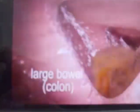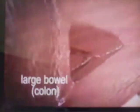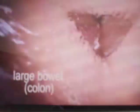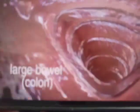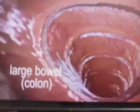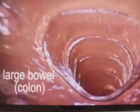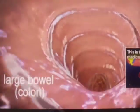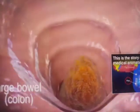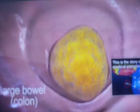After absorption of digested food, the undigested food is pushed to the large intestine, where absorption of water takes place. Finally, the undigested food is pushed out of the body through the anus, which contains the anal sphincter.